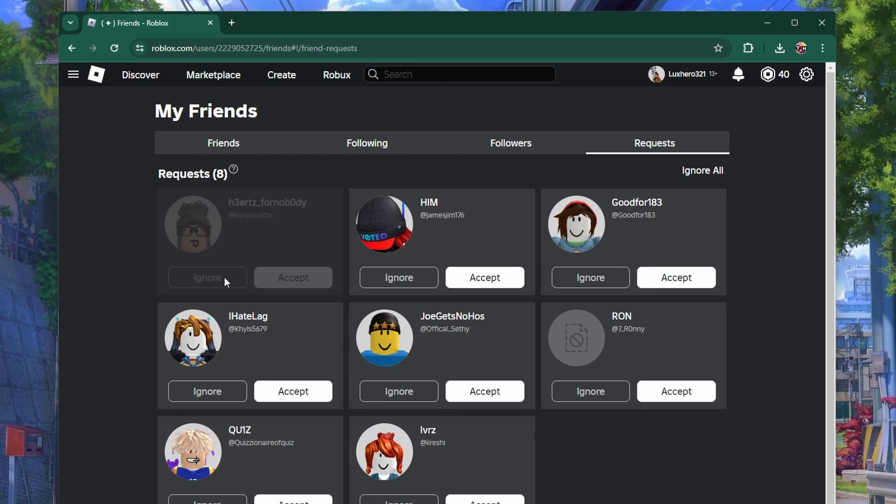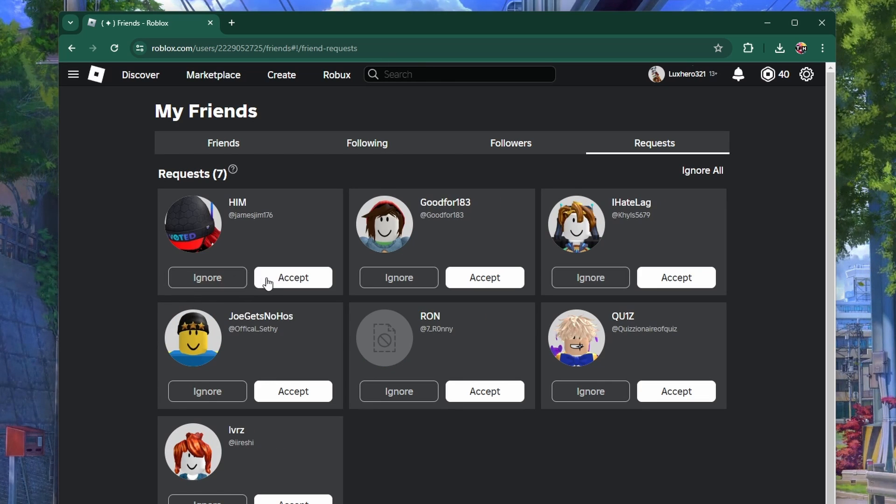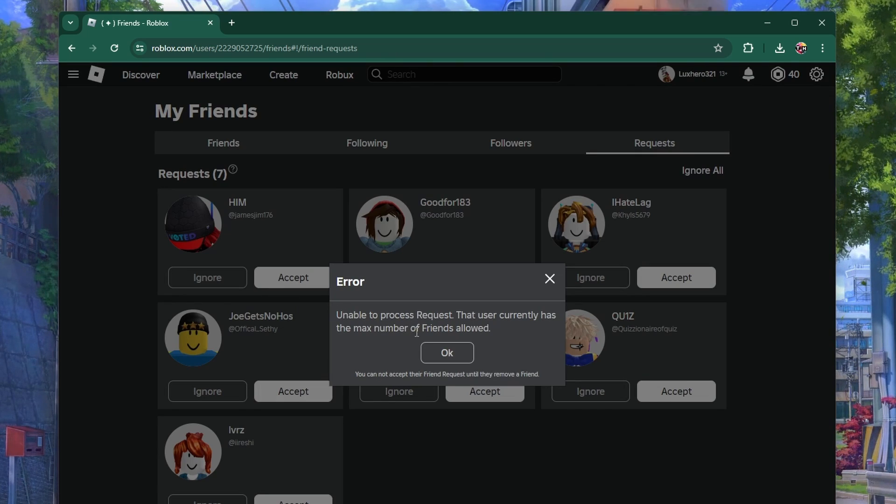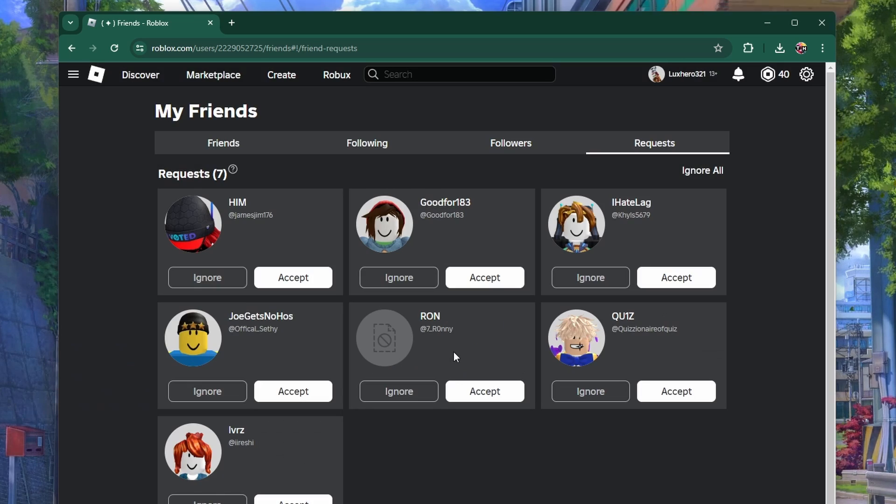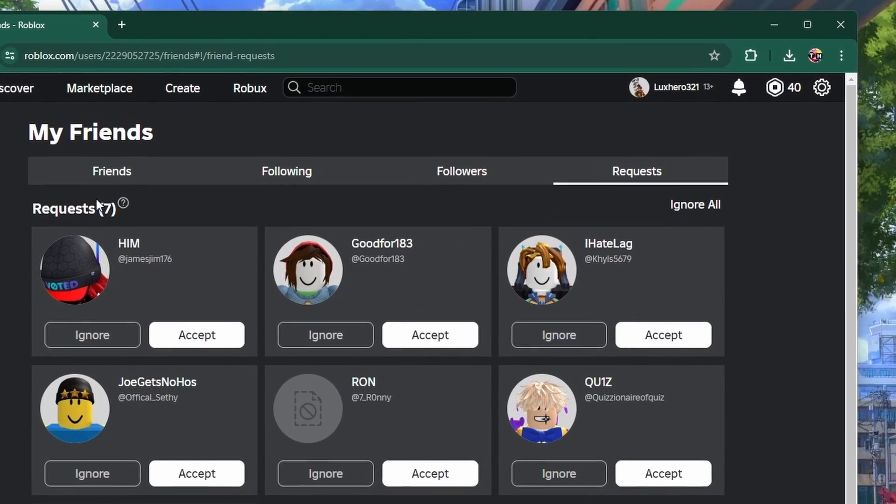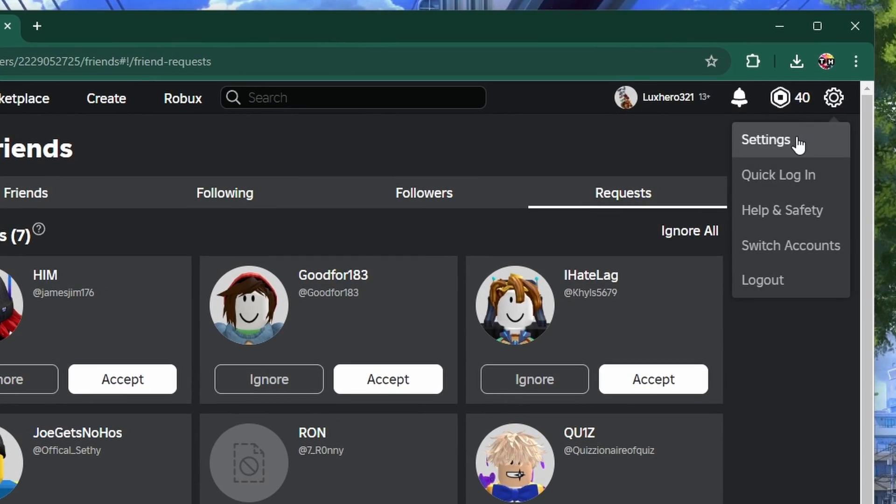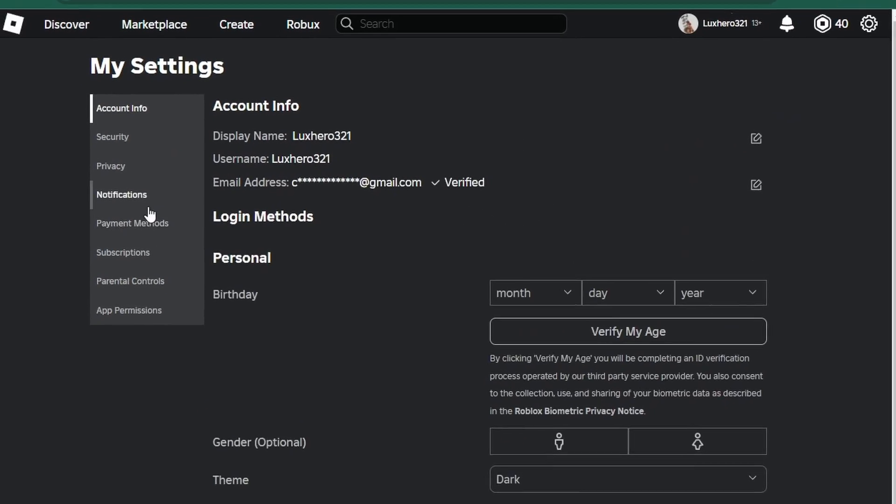Adjust your privacy settings if you want to control who can follow you or send you friend requests. Go to settings and click on privacy to make these changes.